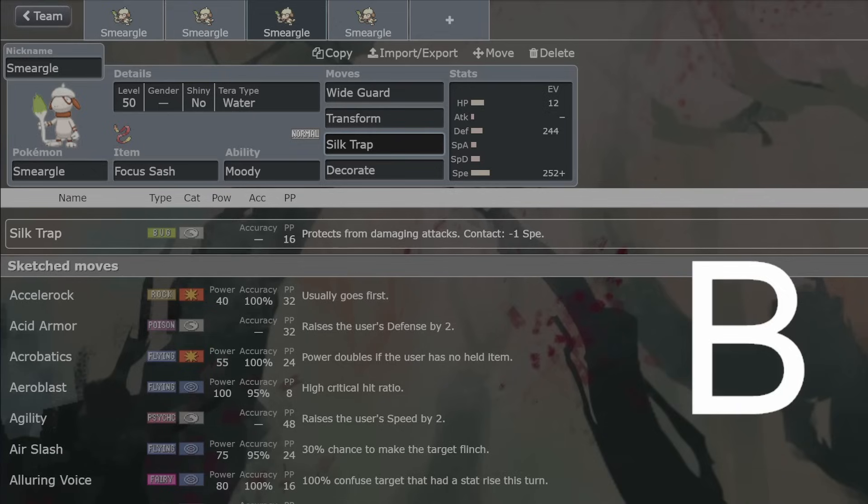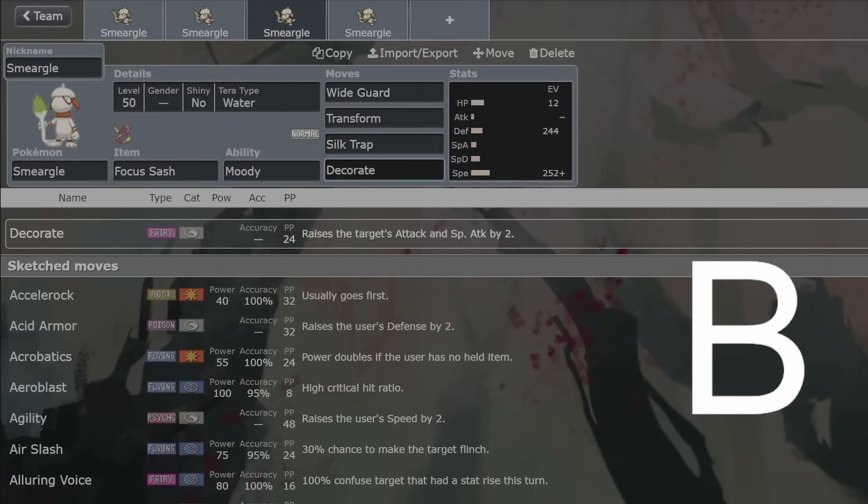Silk Trap is worth a mention. I would use it over Burning Bulwark if you are going for not Spiky Shield. You can be statused through Silk Trap as well, but minus one speed is actually not too bad.